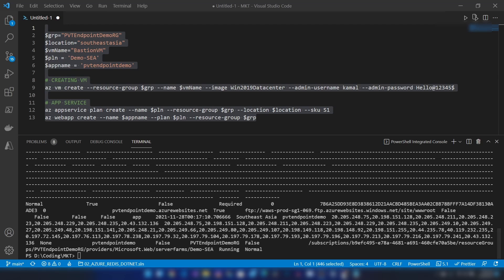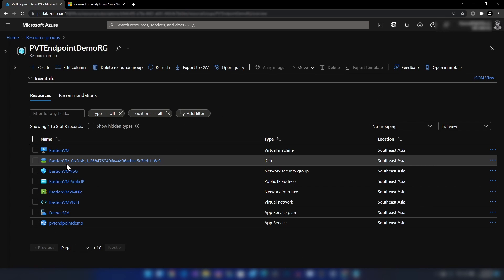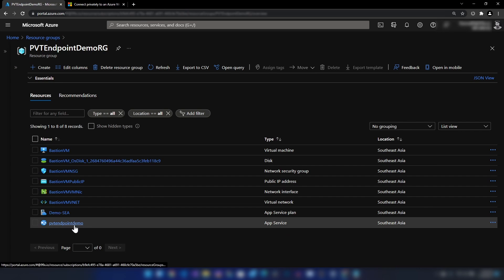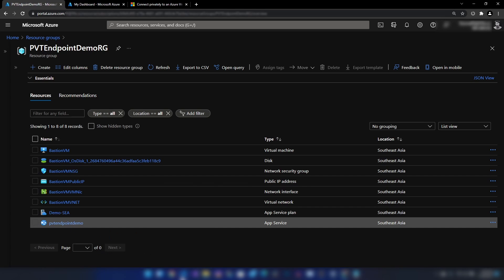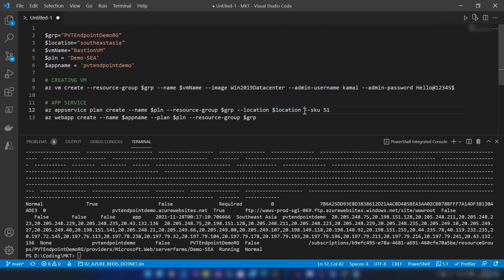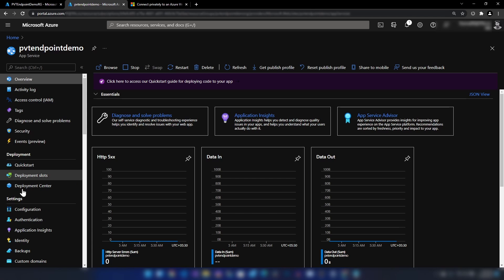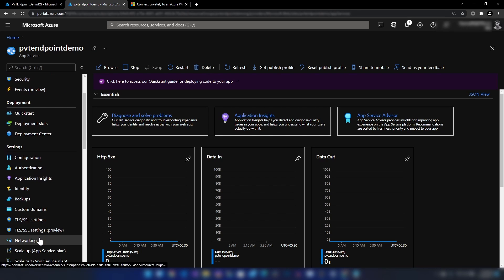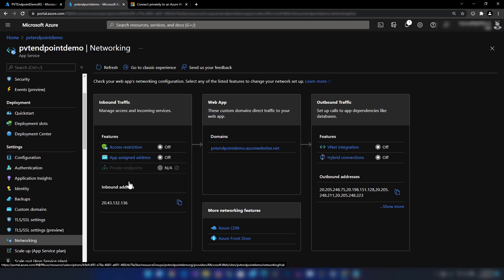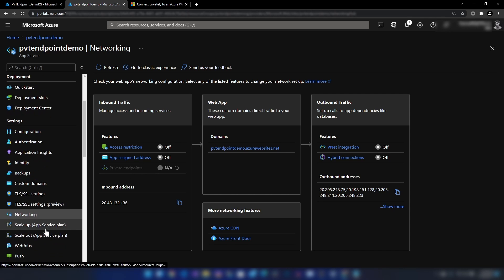Now I'm going into the Azure portal. Here we have the resources that we just created. I'm going into my app service. If you look at the script, I'm using SKU S1. I'm using this to show you that if you create your app service with an S1 or standard plan and go into the networking section, the private endpoints will be disabled.